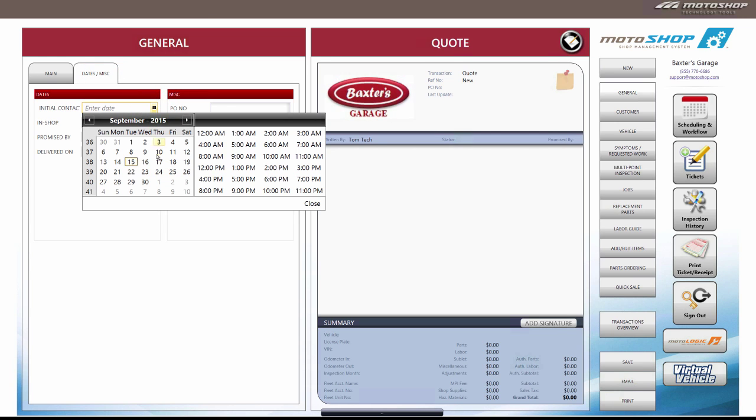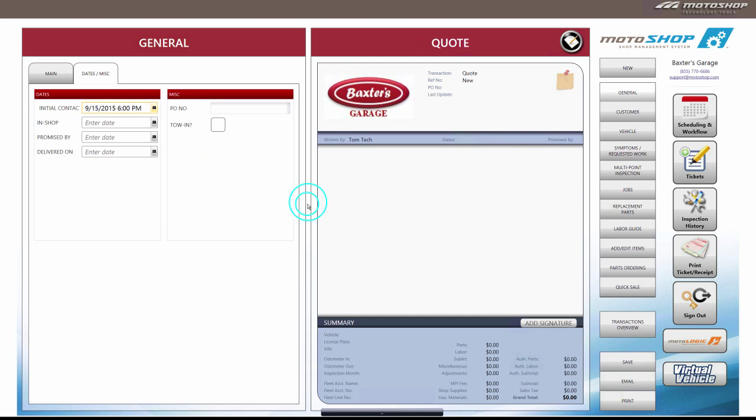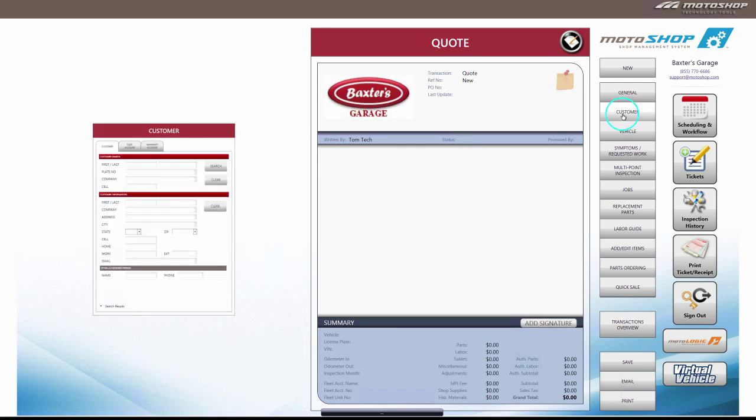The transactions overview displays tickets that are due today based on the promised buy date. Once you've entered the general information, select the next button down labeled customer.